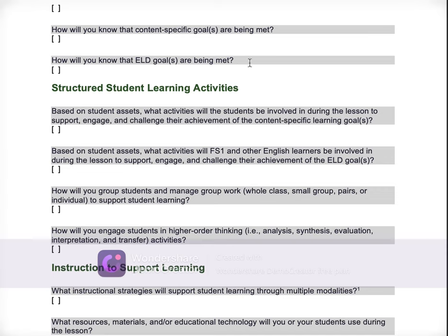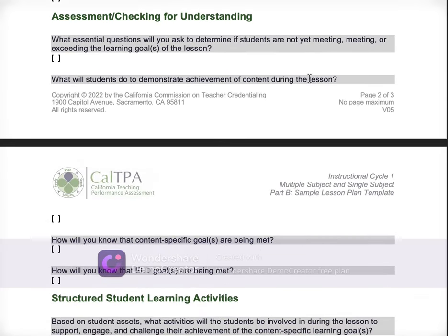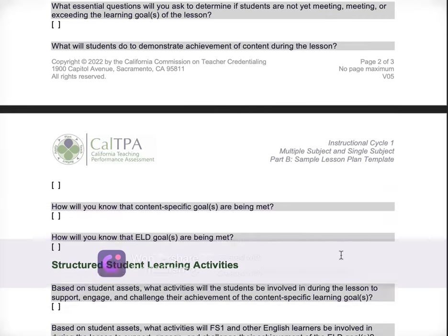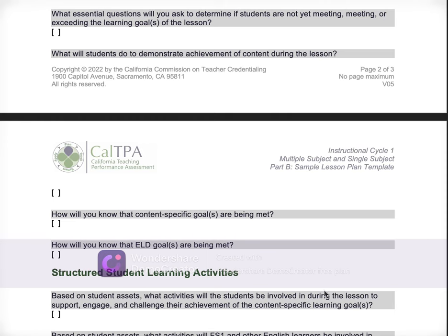How will you know that ELD goals are being met? Same thing — be really specific about what activities are they doing, what are the checks for understanding, what's happening to ensure that the ELD goals are being met. The best thing I can say is give really specific evidence, questions, activities you're doing, ways that you're checking for understanding — if students are doing collaborative practice, small group, think-pair-shares — whatever the activities are, make sure you describe them in detail.